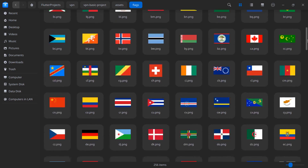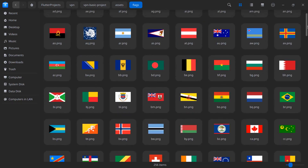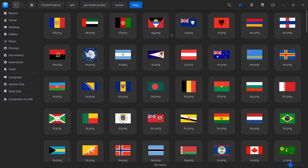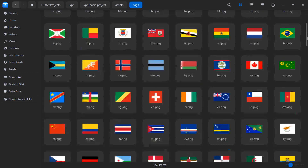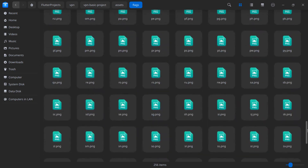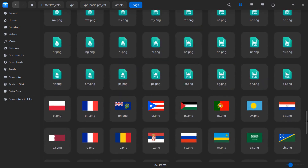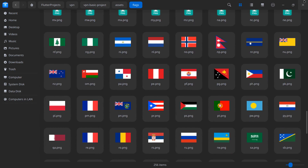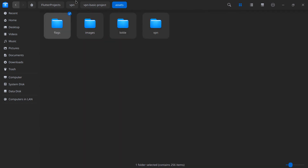Now I want to add the country flag icon. Inside the leading property of the ListTile, I'll use an Image widget. So Image.asset pointing to 'assets/flags/' followed by the flag name. We are getting the country code inside the VPN object, so: 'assets/flags/${vpn.countryShort.toLowerCase()}.png'. Press Ctrl+Save and you will see the flag of Japan is showing here.